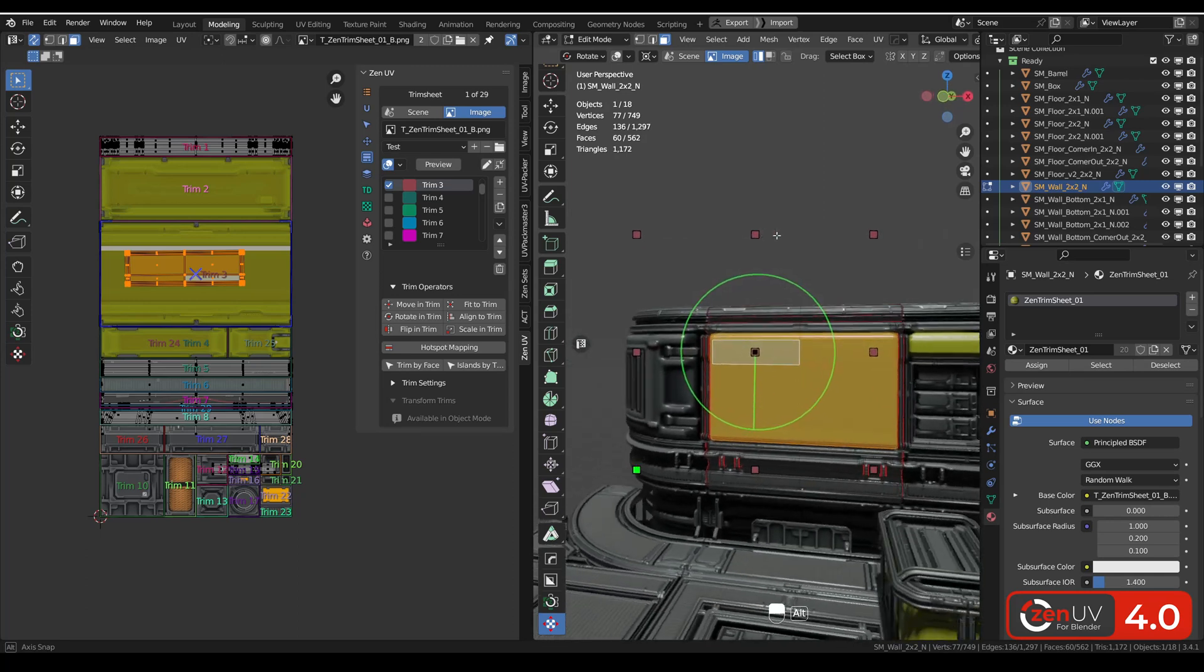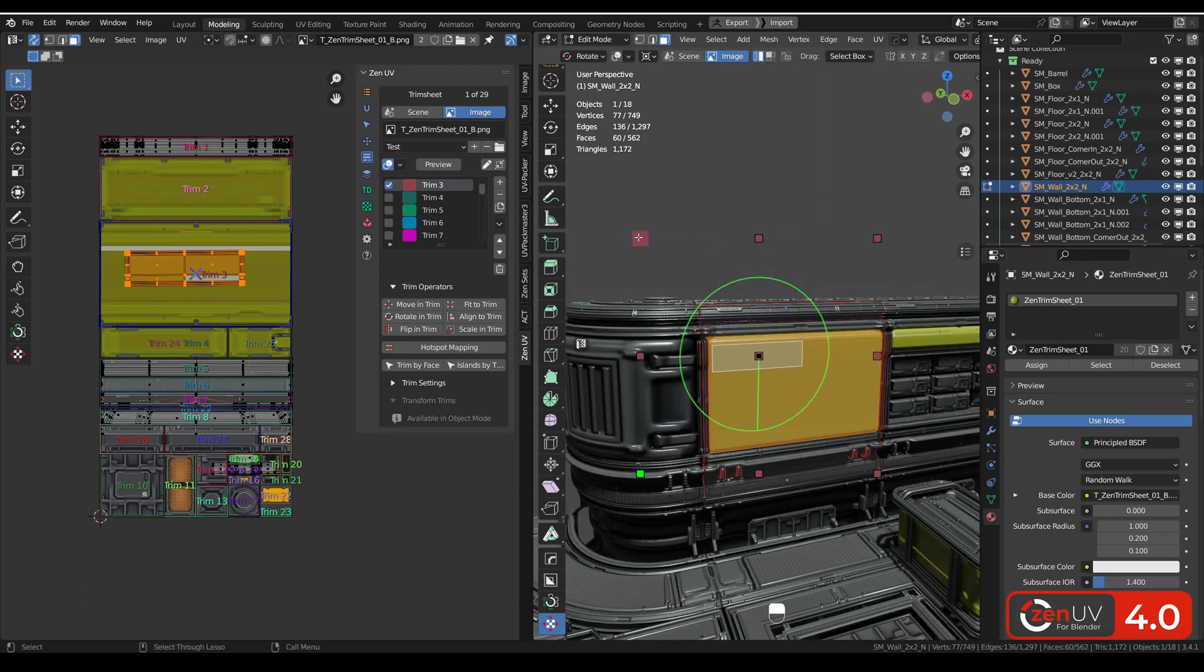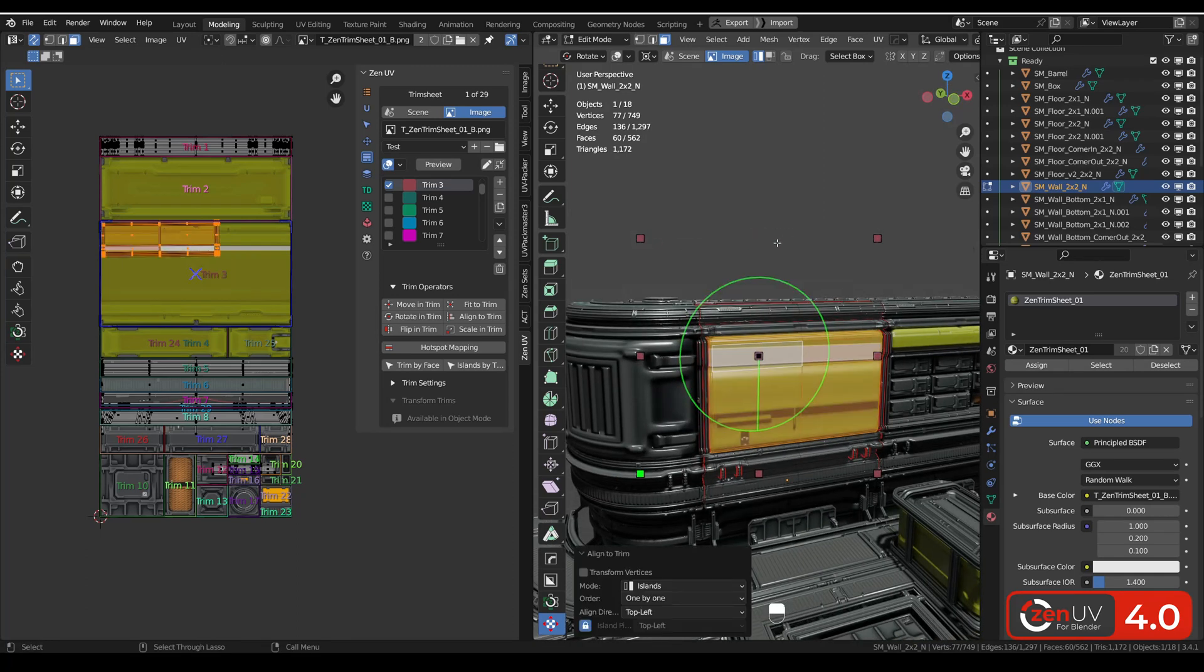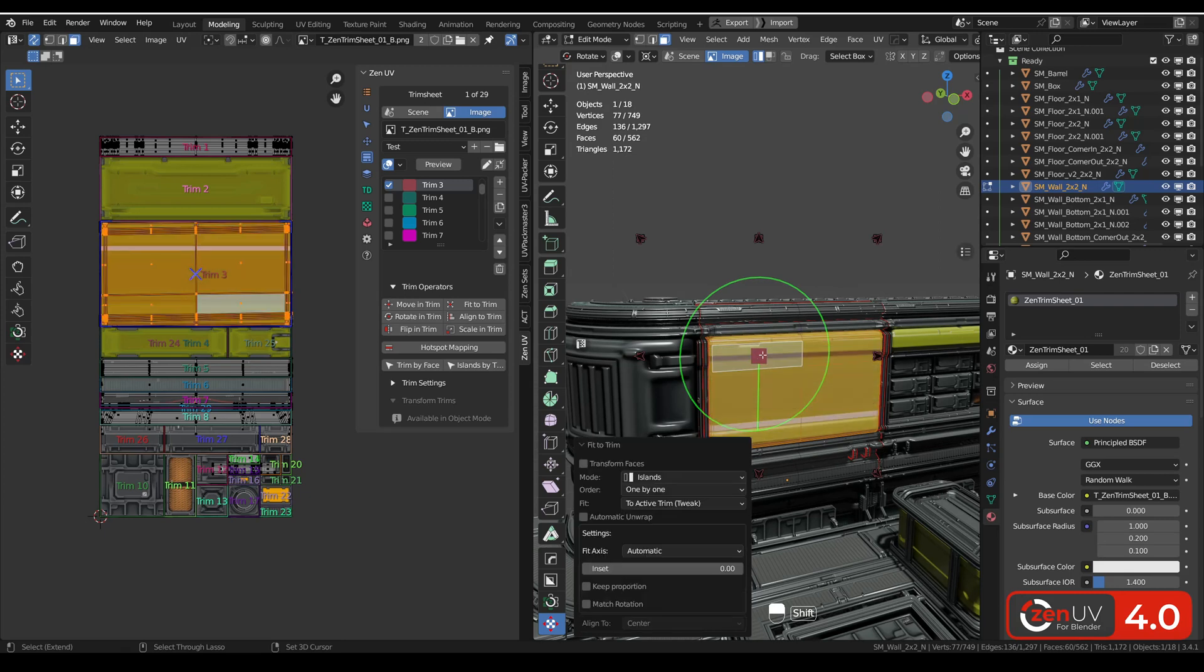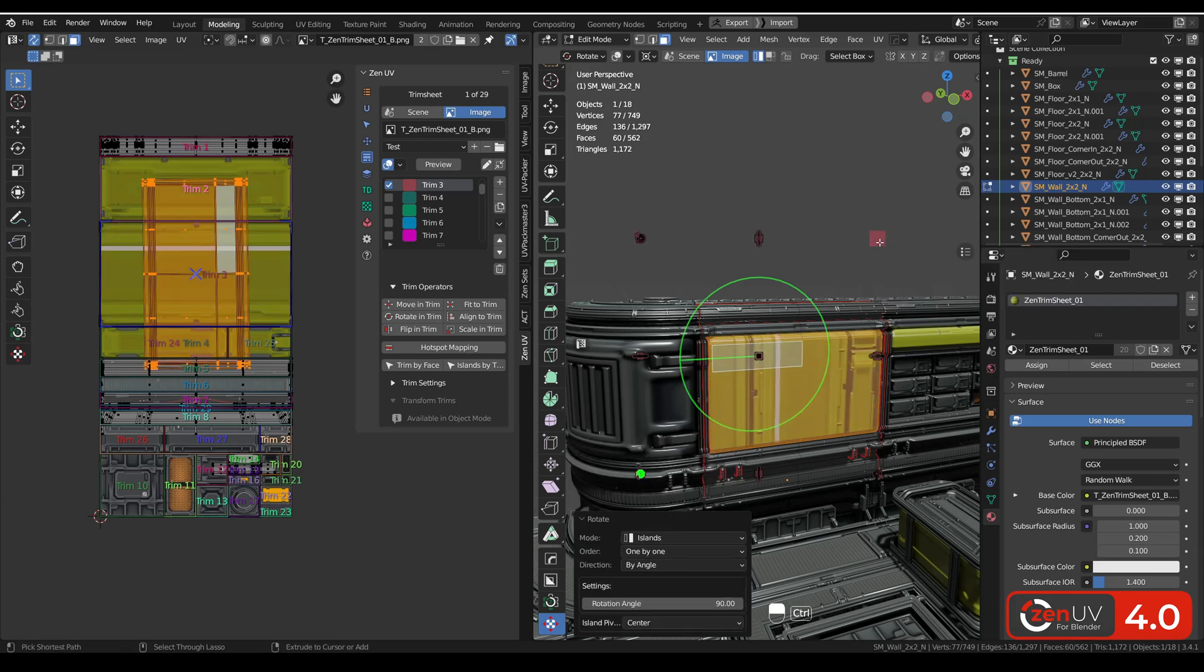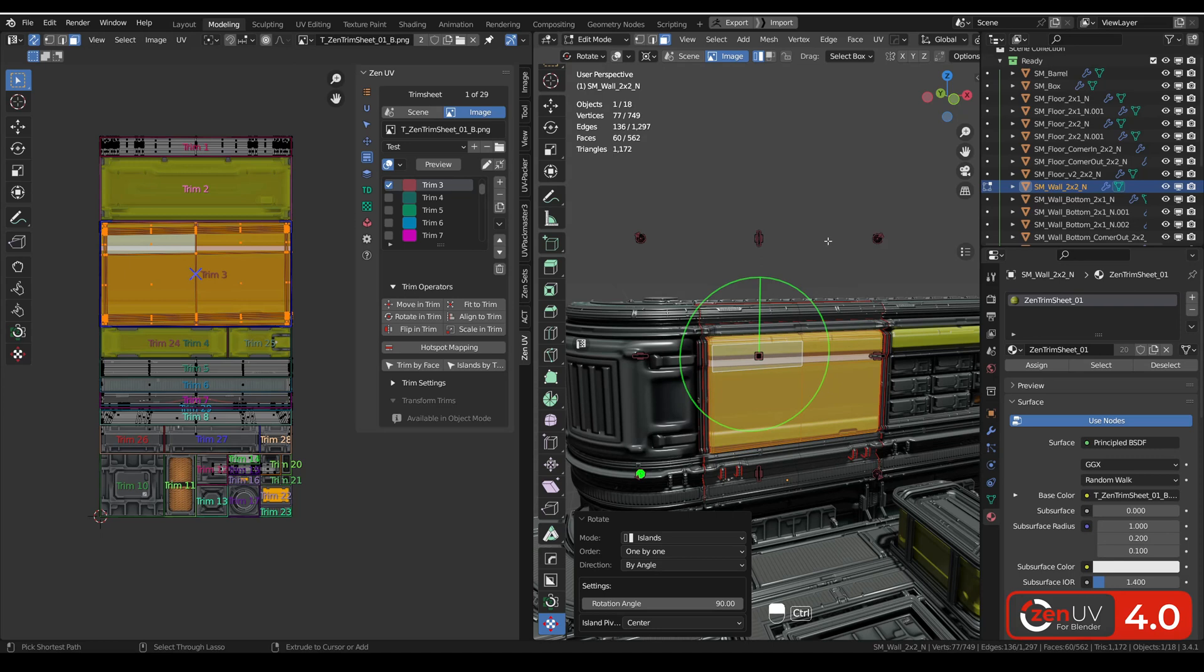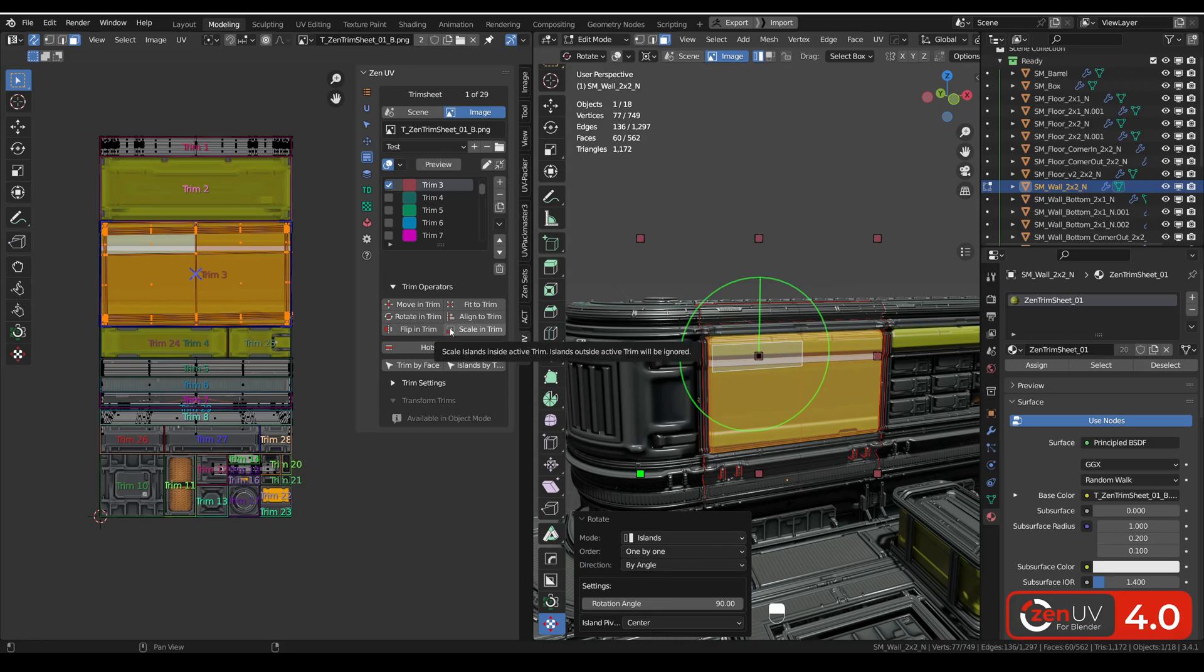We can see that all operations that we saw on these transform handles like align, fit, rotation, we can also find here in trim operators to use in UV editor.